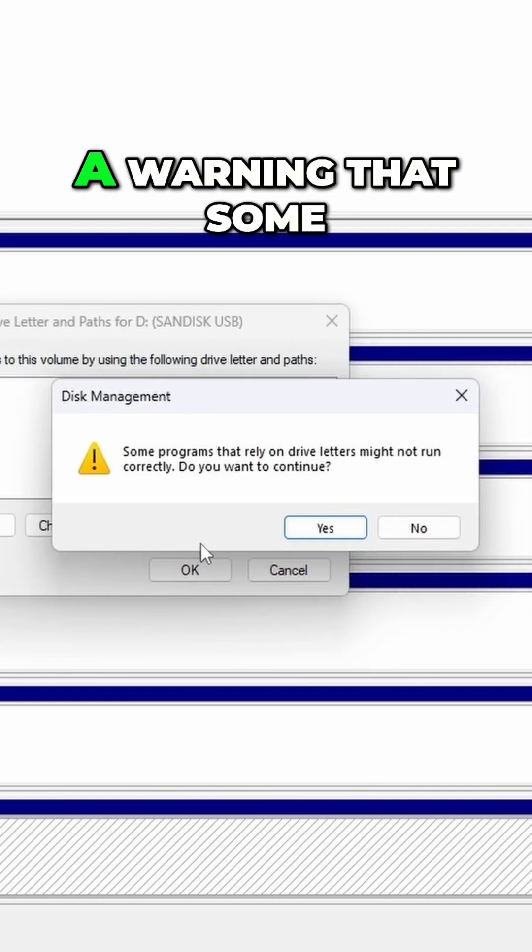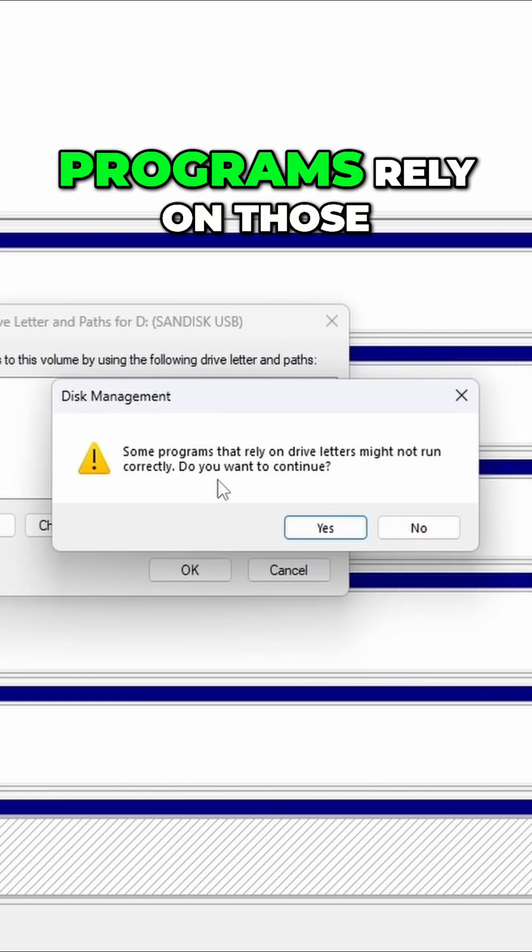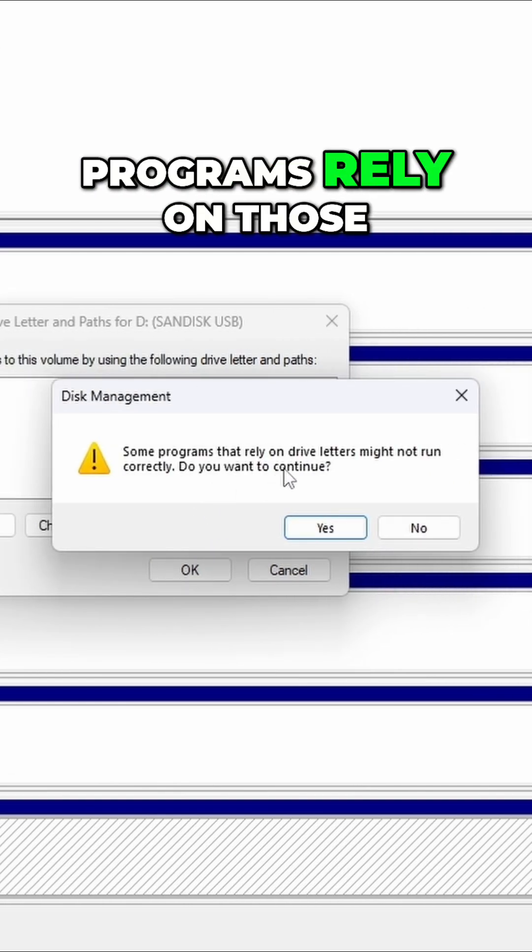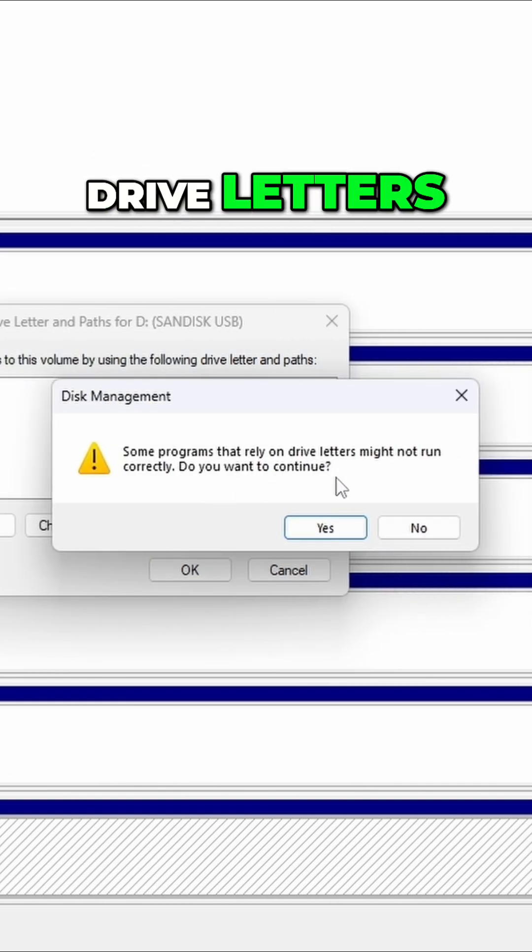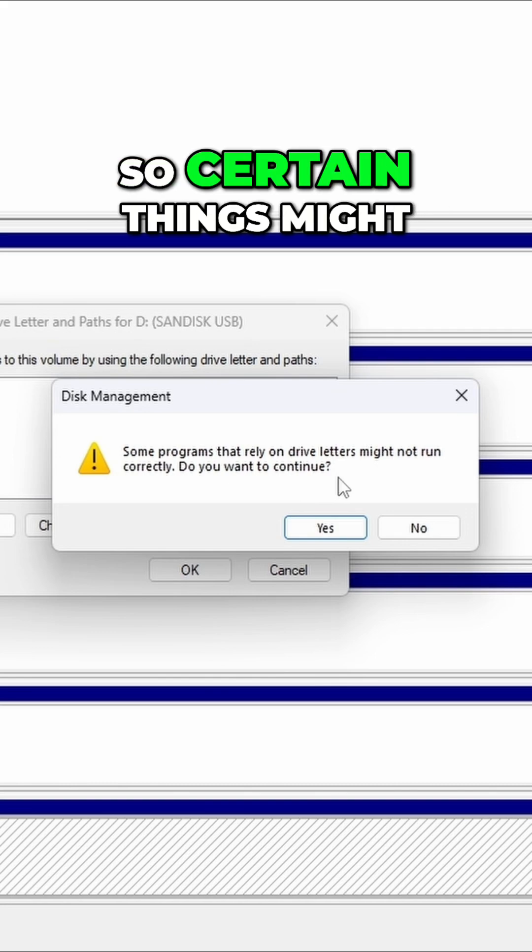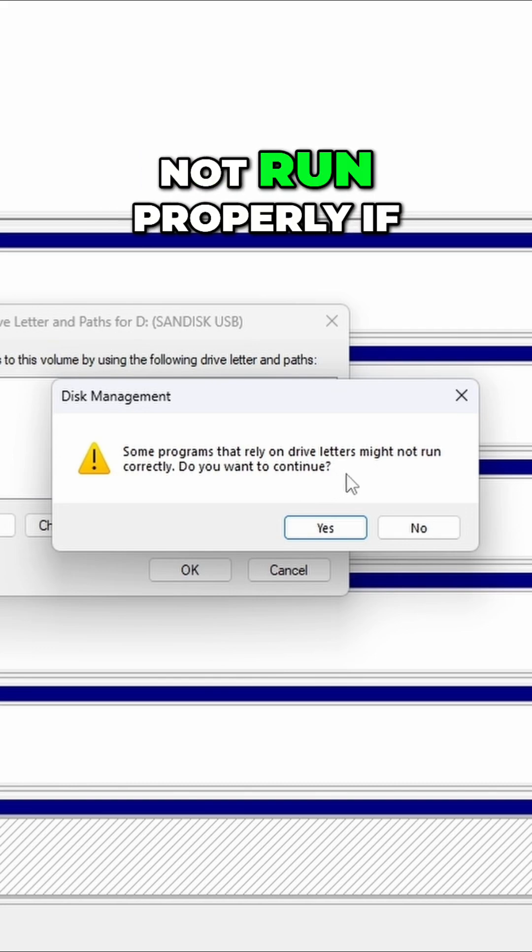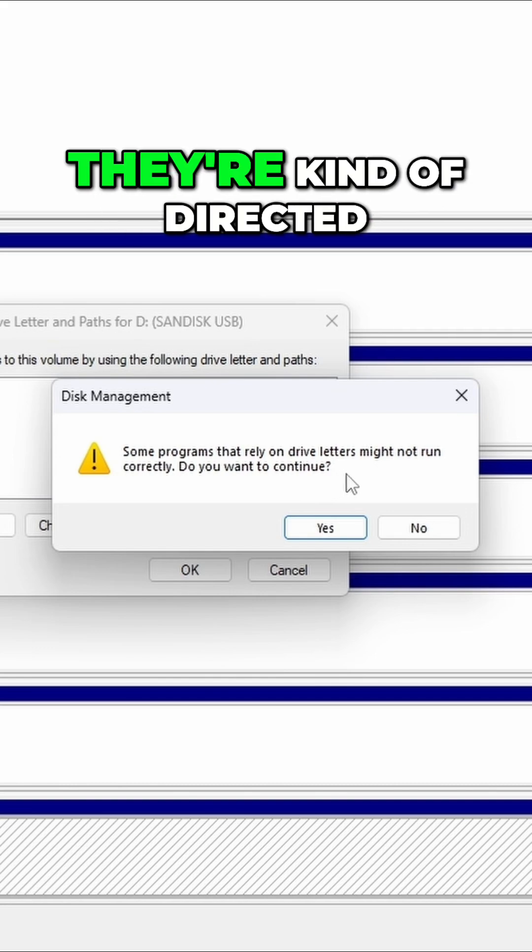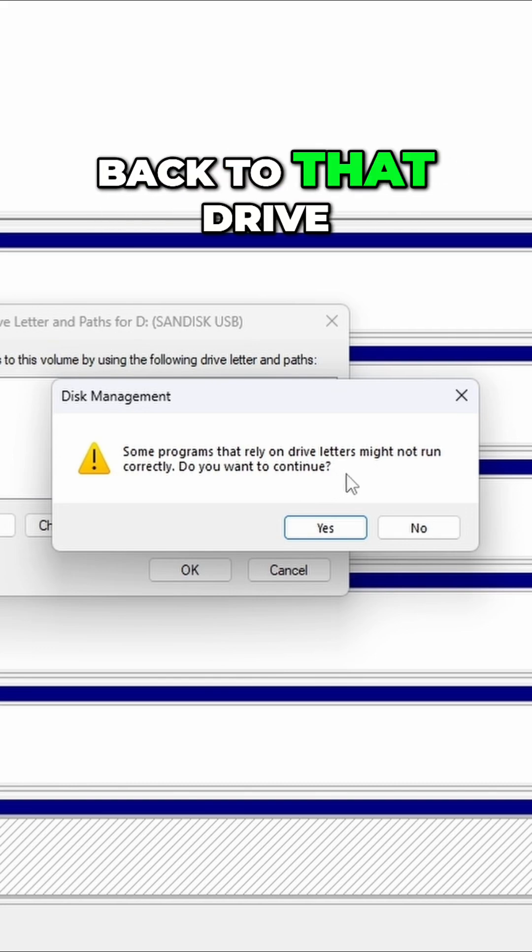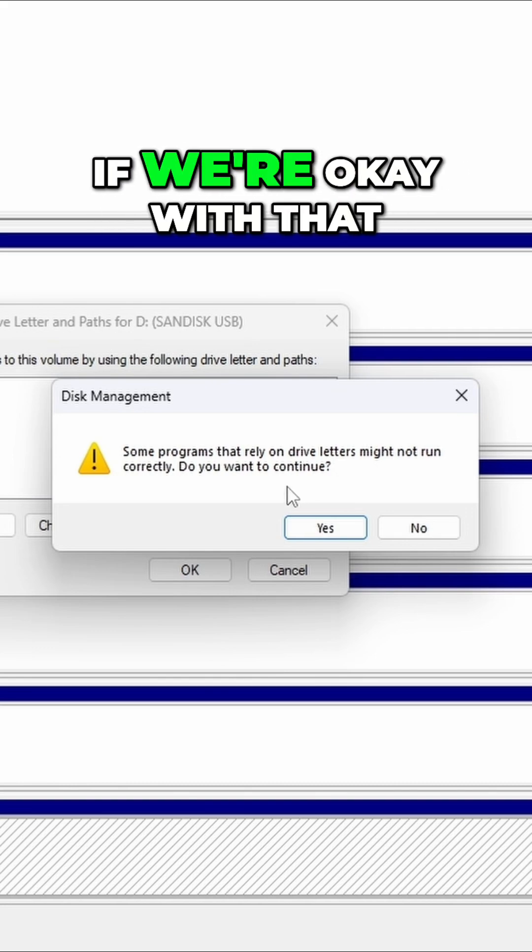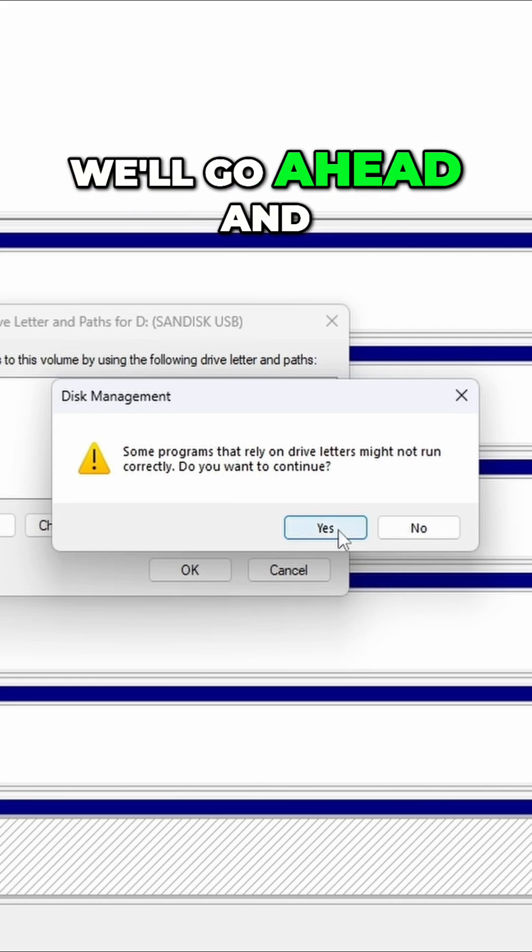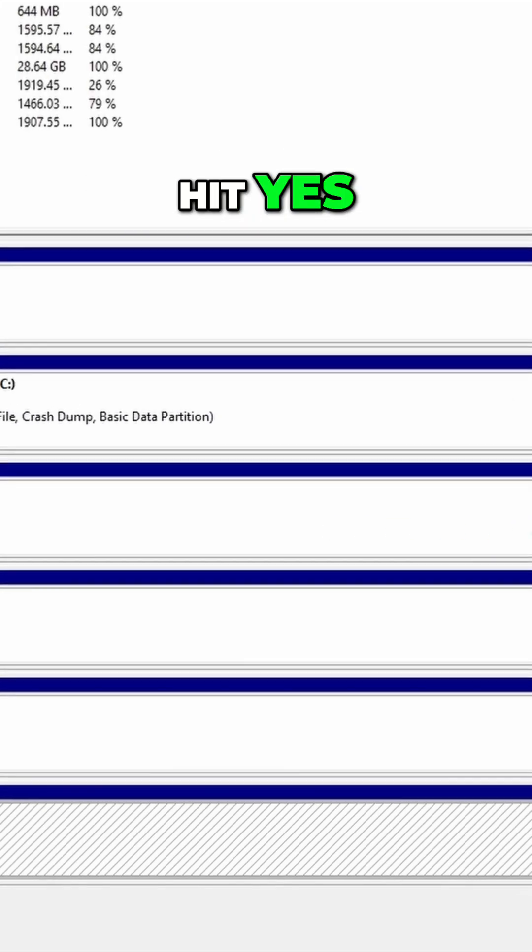It's going to give us a warning that some programs rely on those drive letters. So certain things might not run properly if they're kind of directed back to that drive. If we're OK with that, we'll go ahead and hit yes.